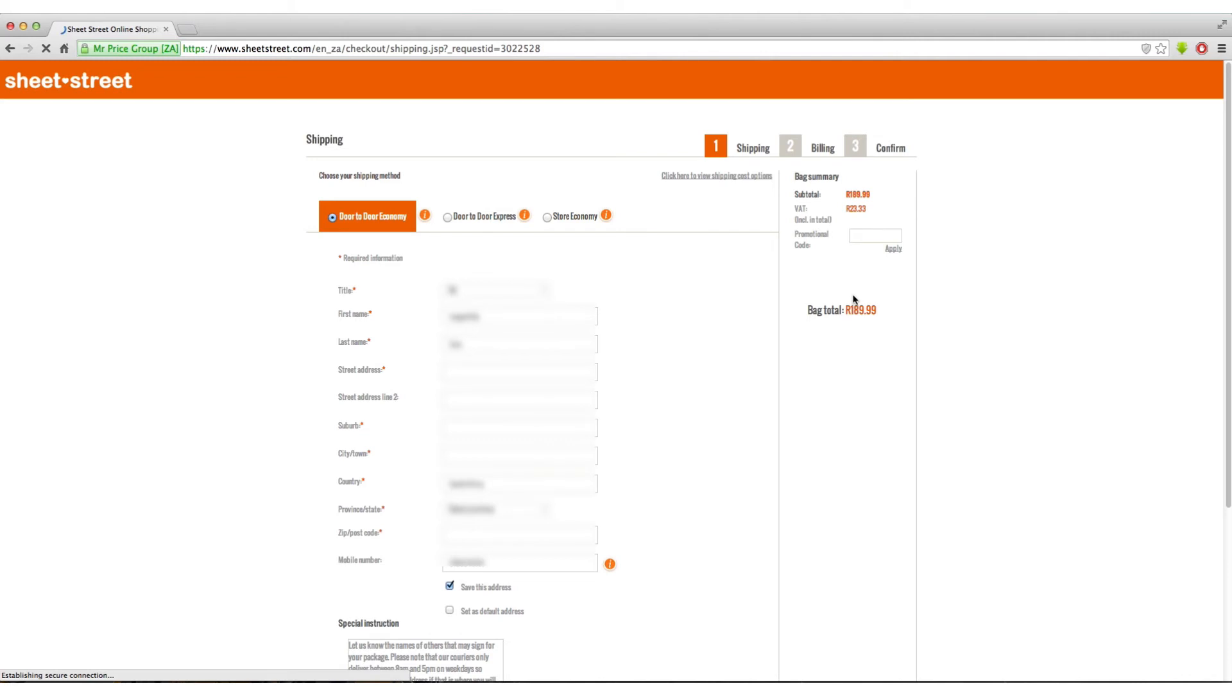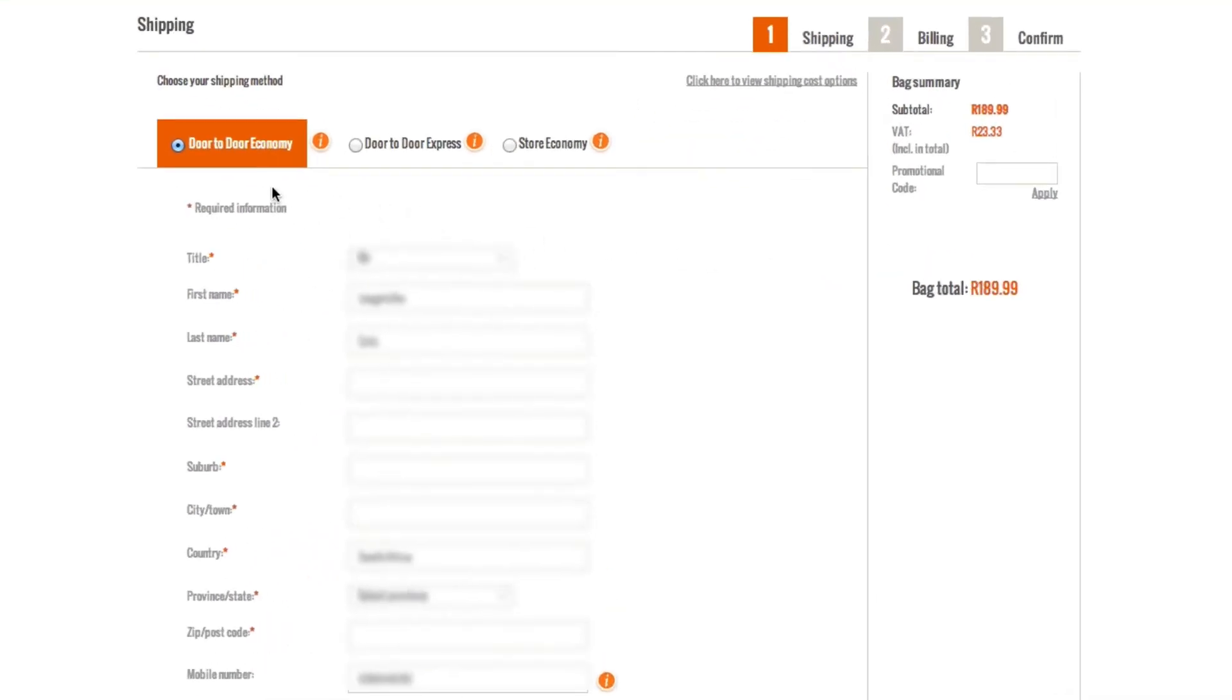Now to select how you would like to receive your items. There are three options. The first one is Door-to-door Economy. That's two to three days to have the items delivered directly to you.